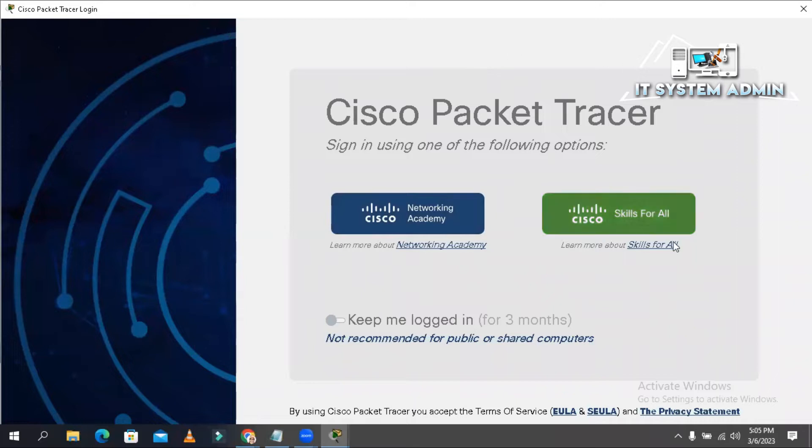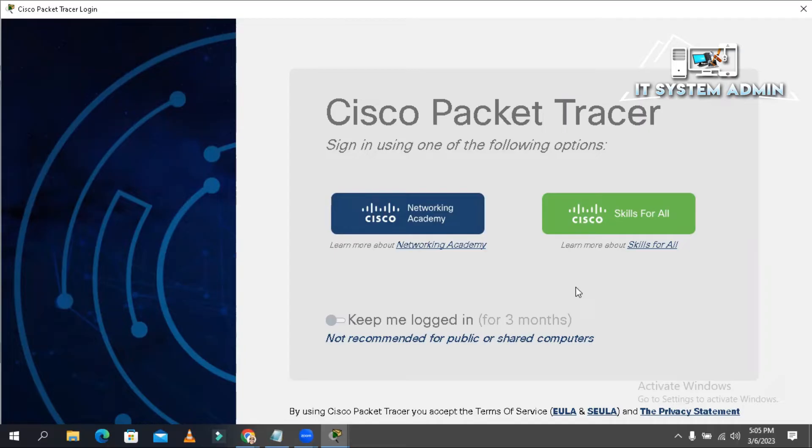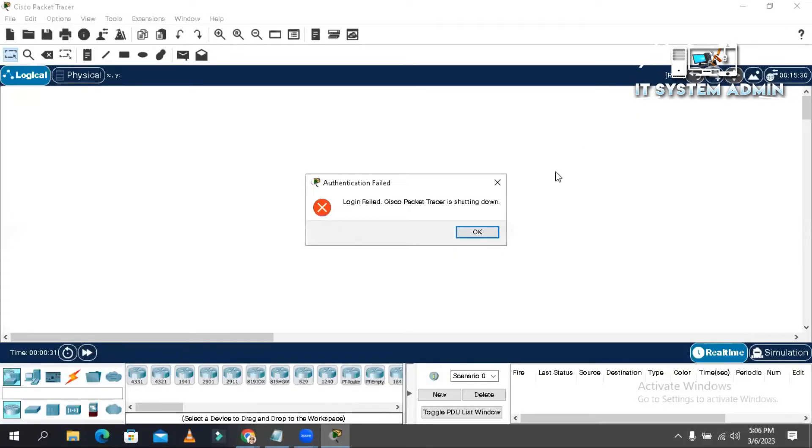Login session already appears. You can login using your username and password or you can create new user ID from this login session. Without logging you cannot use the Packet Tracer here. Okay now close it.